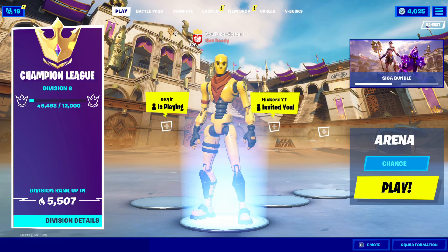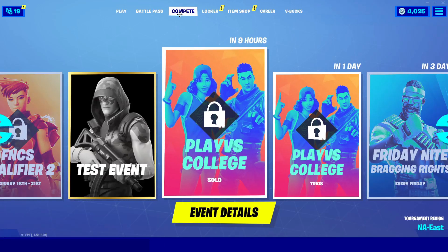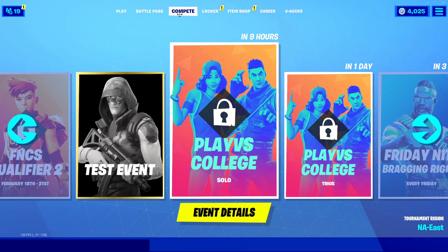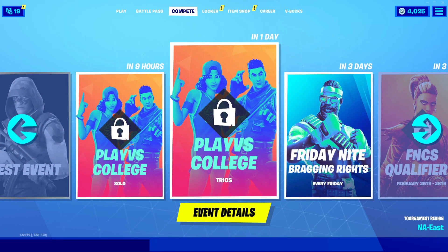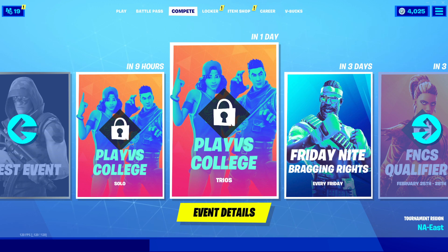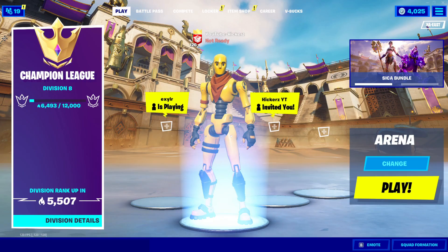In today's video I'm going to be showing you everything you need to know about how to register and how to play in the Play vs College Solo and Trio Cup in Fortnite. I'll be taking you through the whole registration process, how to actually play, what the point system is like and when these tournaments are going to be taking place.